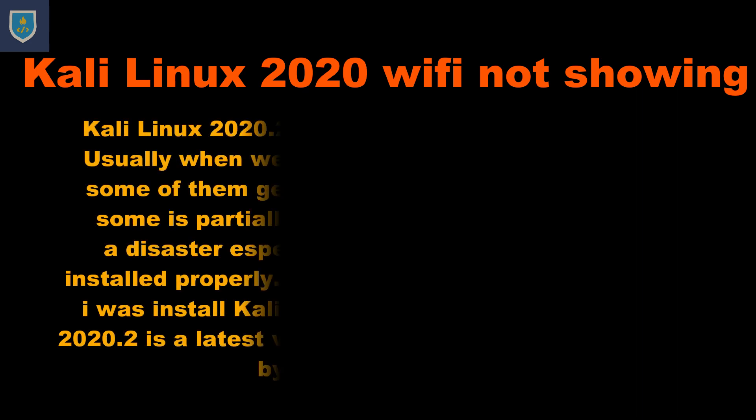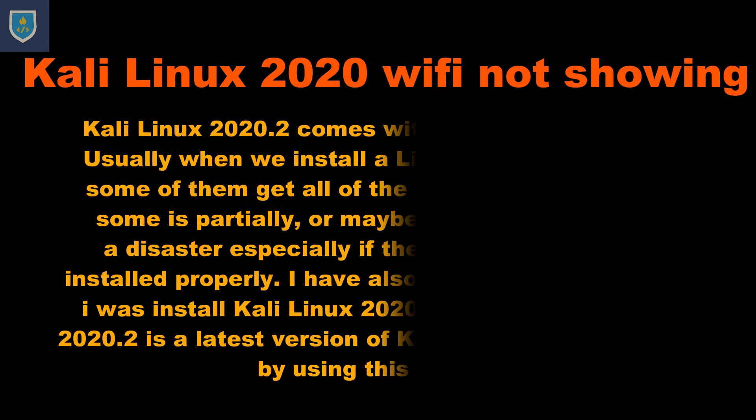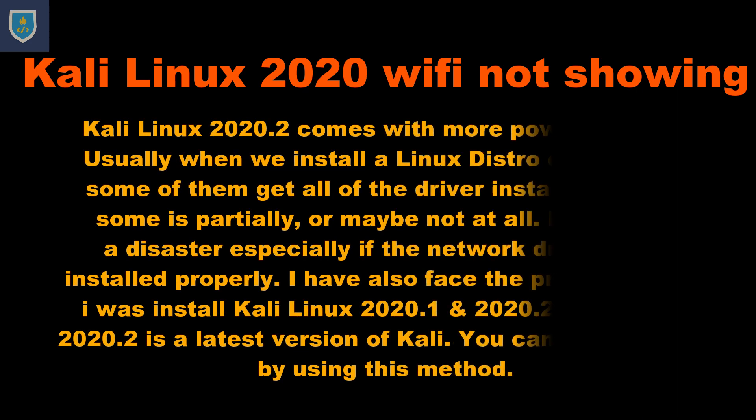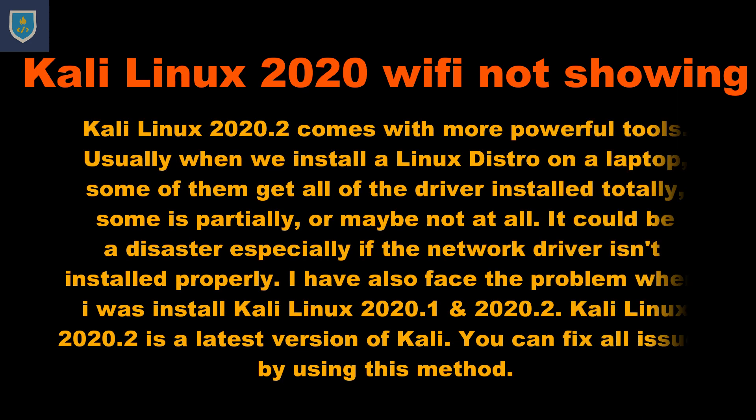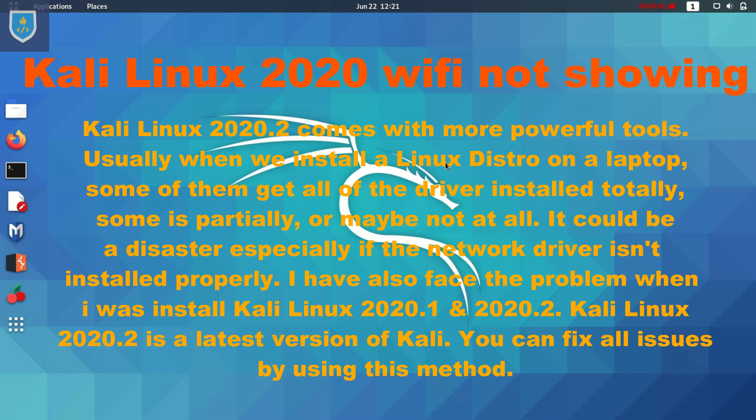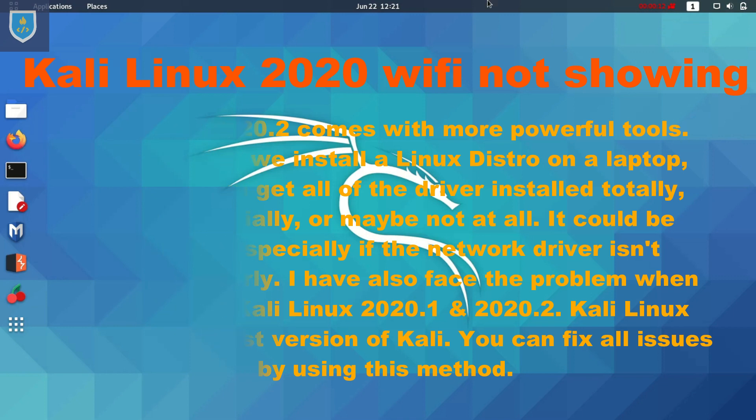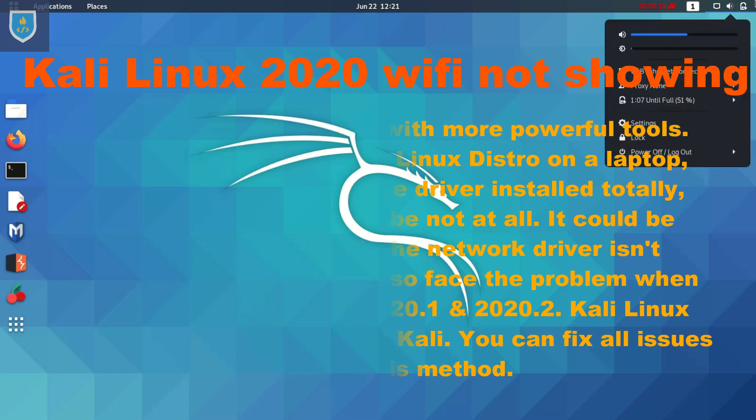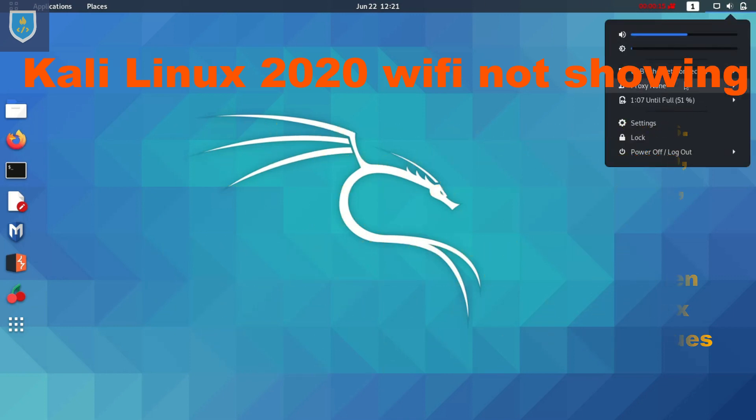Kali Linux 2020.2 comes with more powerful tools. Usually when we install a Linux distro on a laptop, some of them get all of the drivers installed totally, some partially, or maybe not at all. It could be a disaster especially if the network driver isn't installed properly. I have also faced the problem when I installed Kali Linux 2020.1 and 2020.2. Kali Linux 2020.2 is the latest version of Kali. You can fix all issues by using this method.